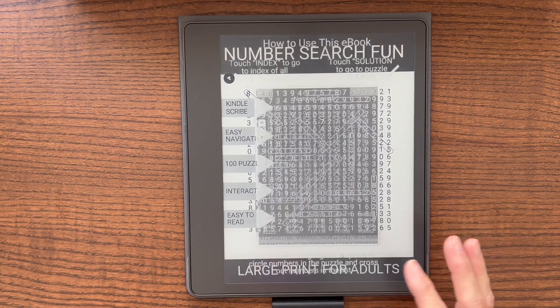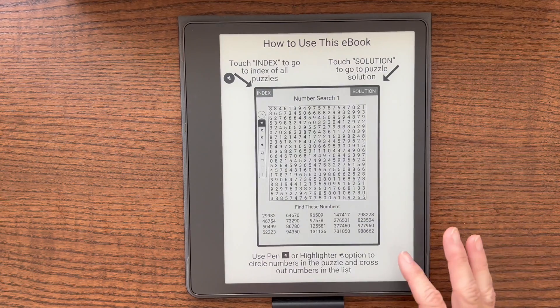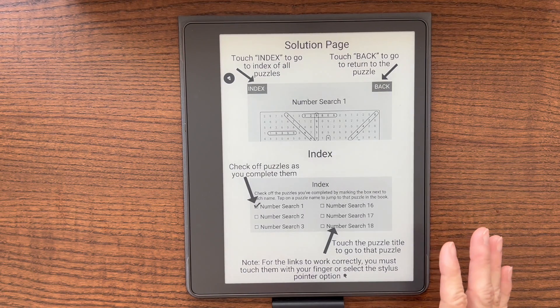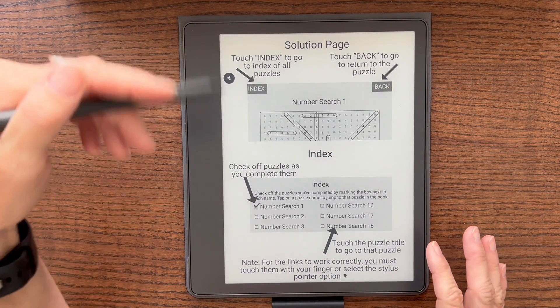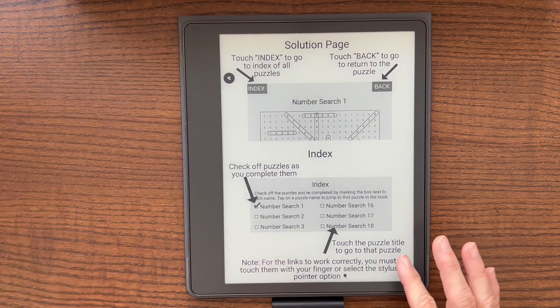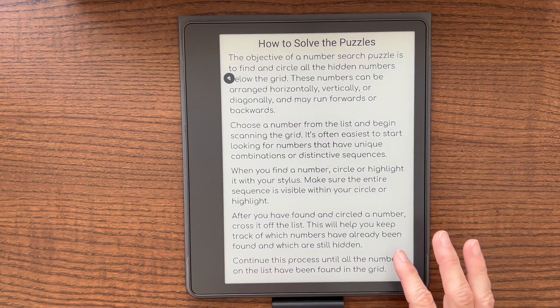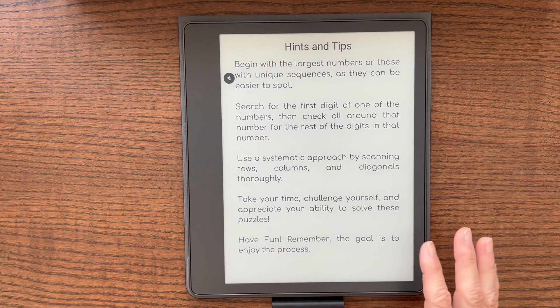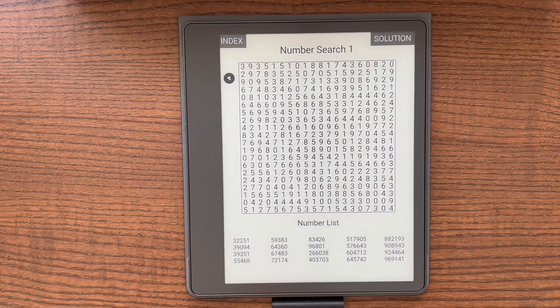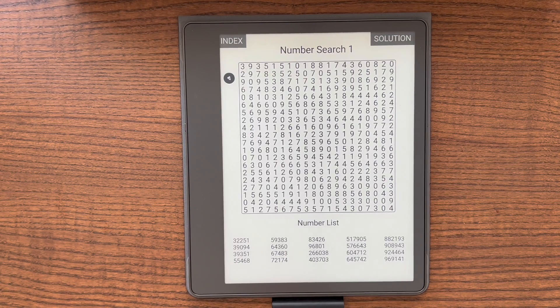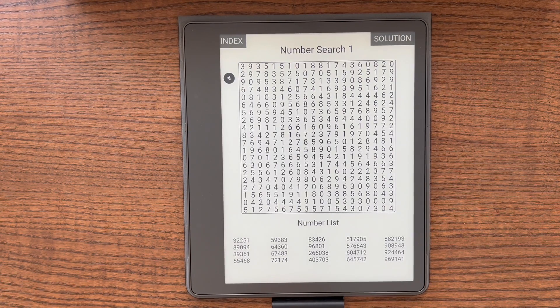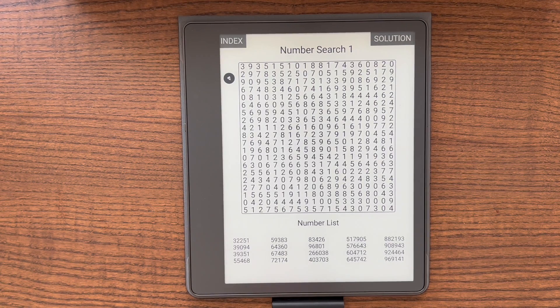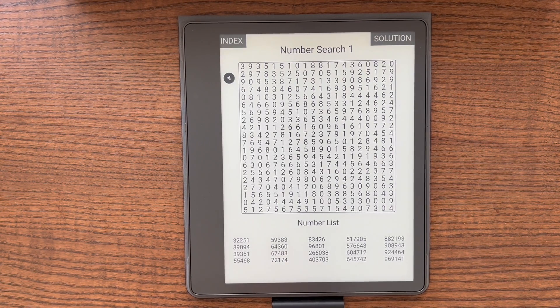I created a cover page, a how to use this ebook page, tells you how to use the solution in the index page, a how to solve the puzzles page, and a tips page to put at the beginning of my book. I'll show you how I added that in when we go to the demo portion of this video.